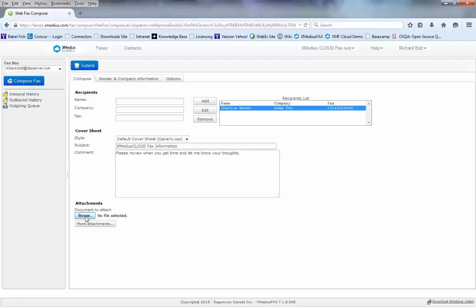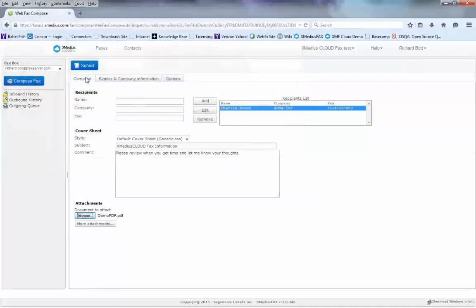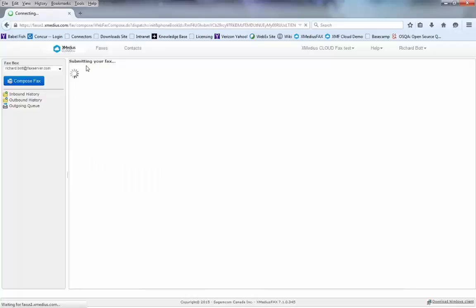Now I need to attach the document that I want to send. So I hit the browse button at the bottom. I go to the document that I want to send and double click it. I can add more attachments or I'm done by just hitting the submit button.